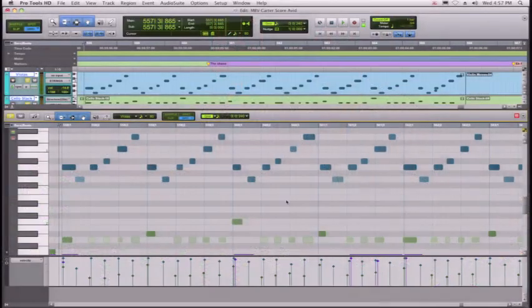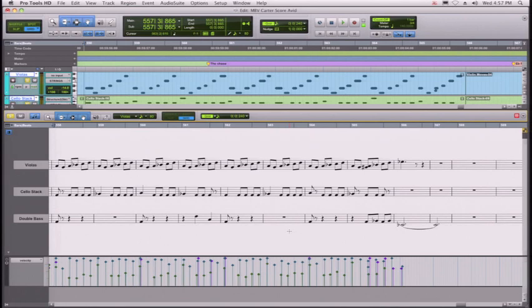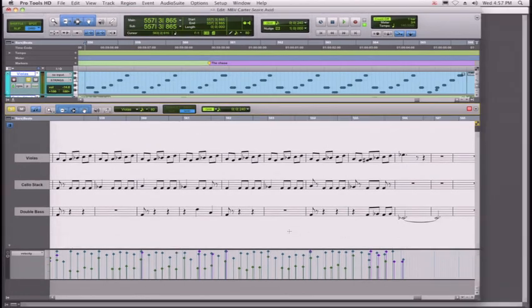Now, as you can see, the tiered MIDI edit window is flexible. In fact, we can even see notes in this window. This is another addition inside of Pro Tools 8. So, Jeff, let's go ahead and take a look at the new score edit window.